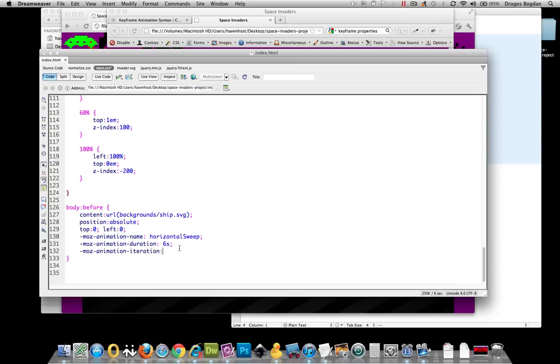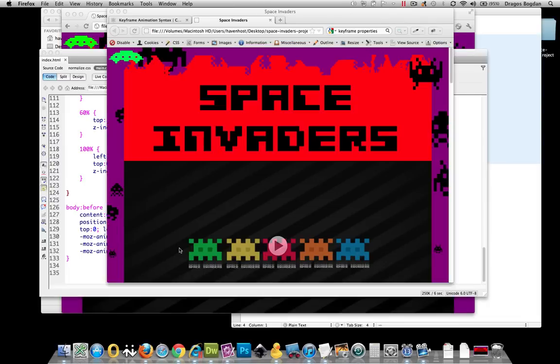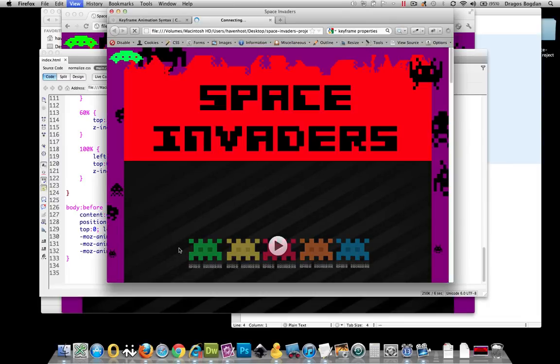And that's how many times this animation is going to happen. Now, you could put like a number value. The default is 1, or you could put what I'm going to put: infinite. Because this is supposed to keep on happening.